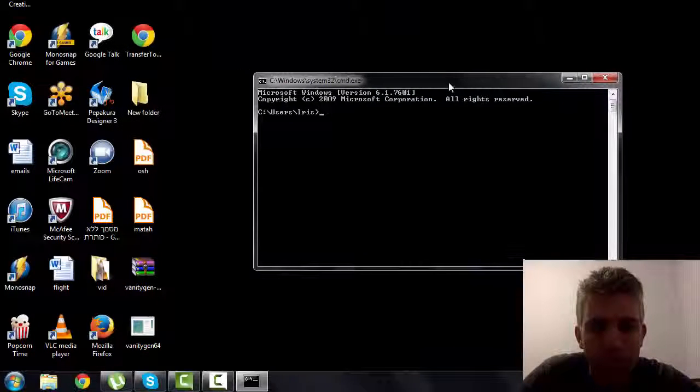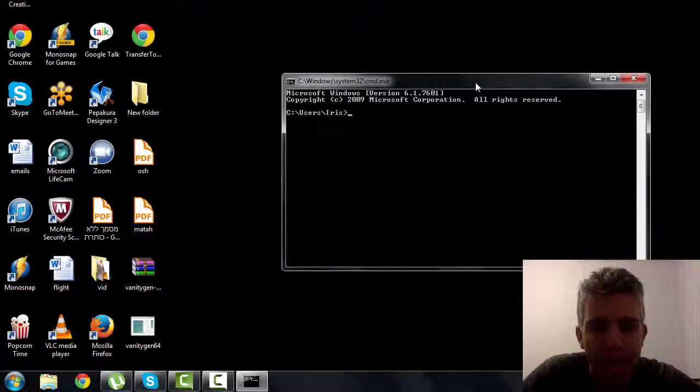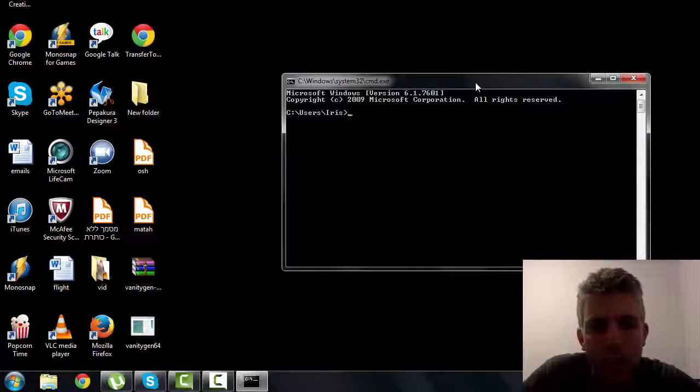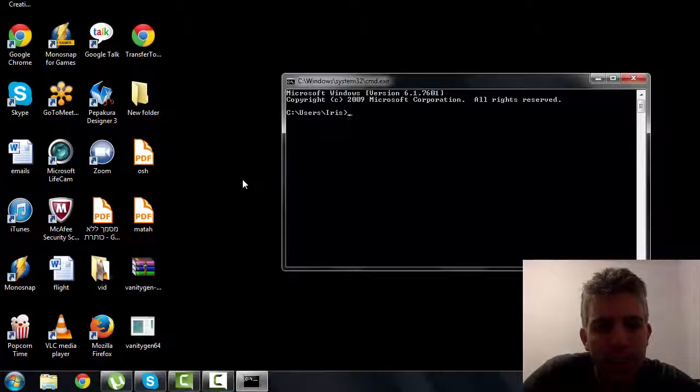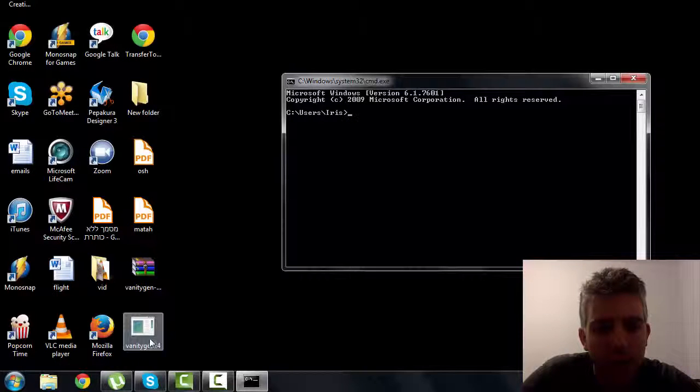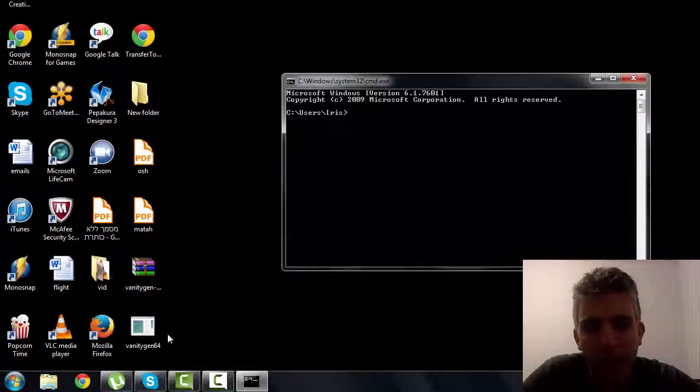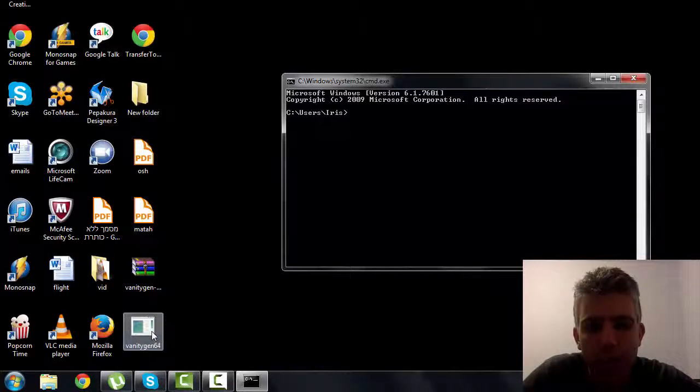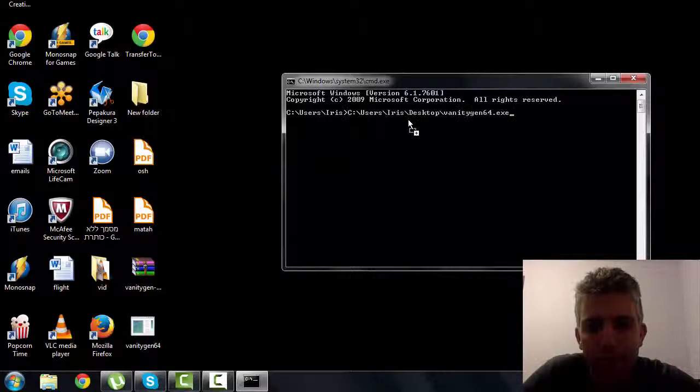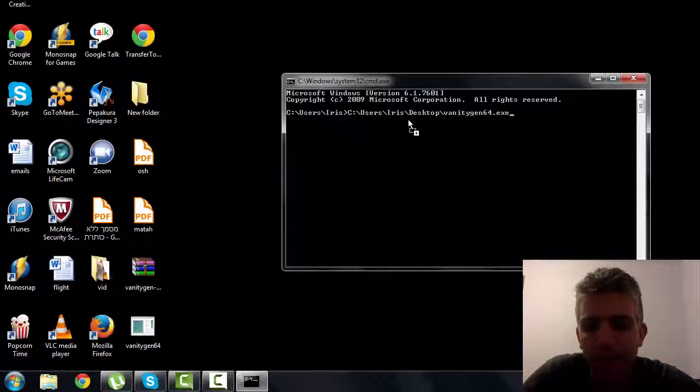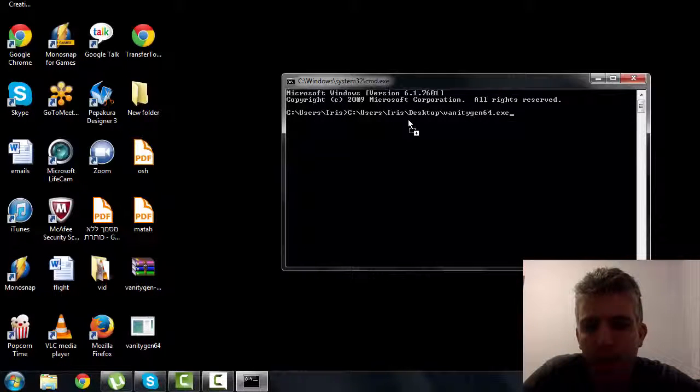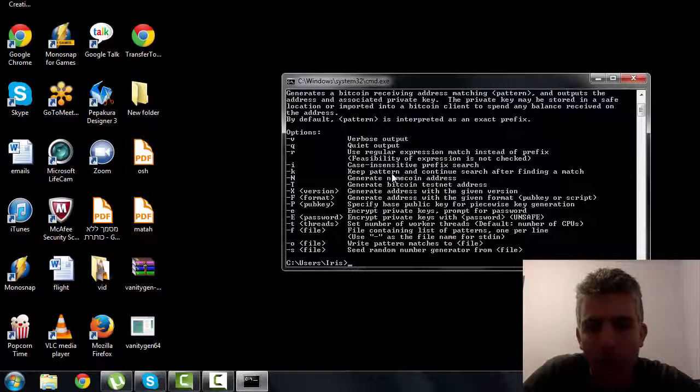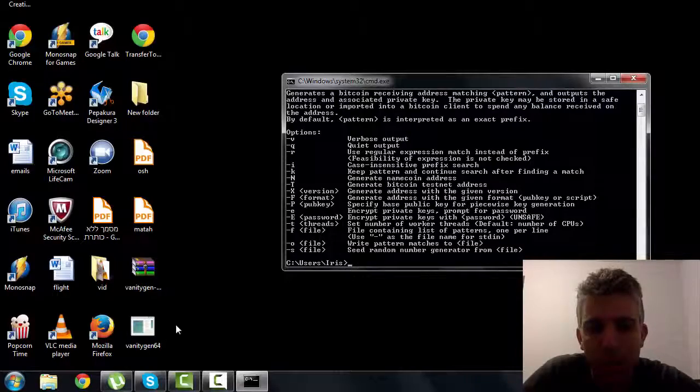So let me bring this to the middle of the screen. Now all you have to do is drag the exec file, which here you see vanitygen64 is what I'm using, drag it into here and even if you just click enter you'll see all the options for the vanitygen.